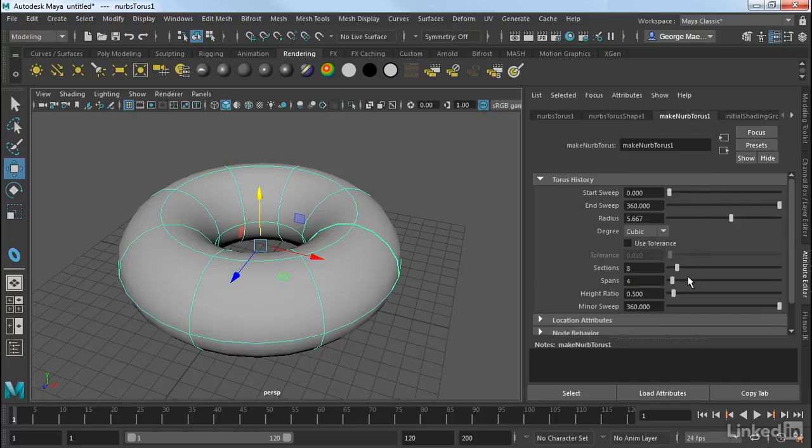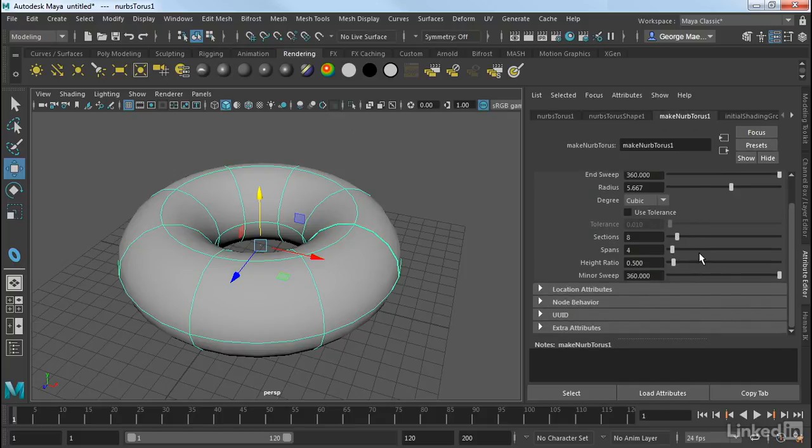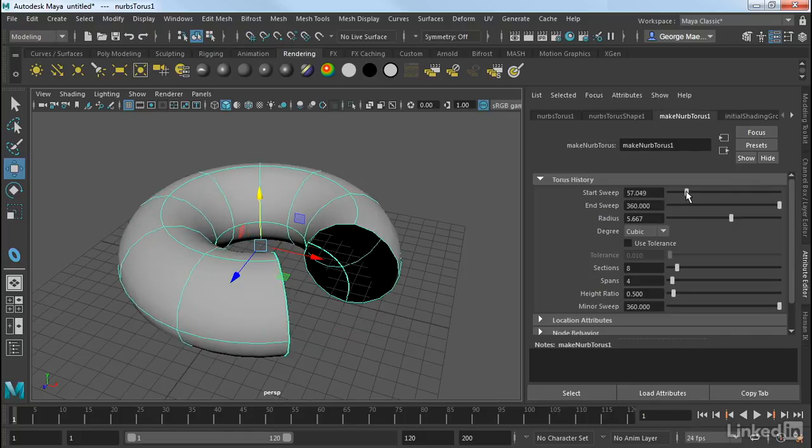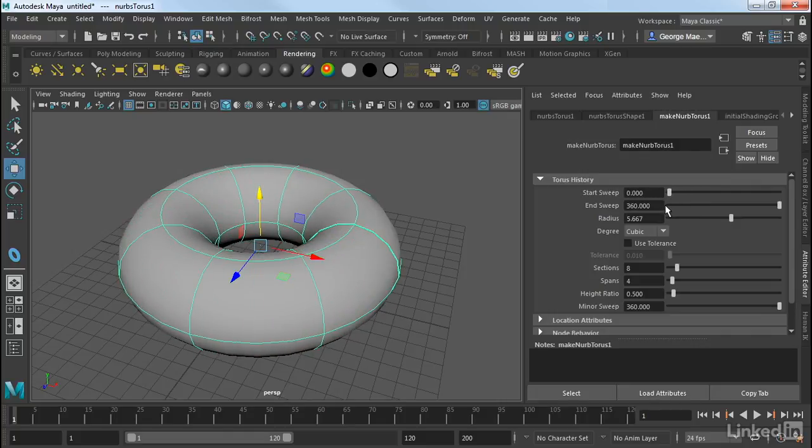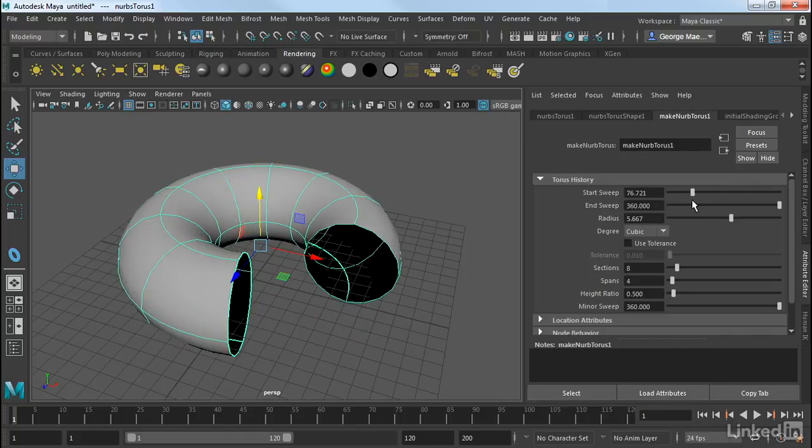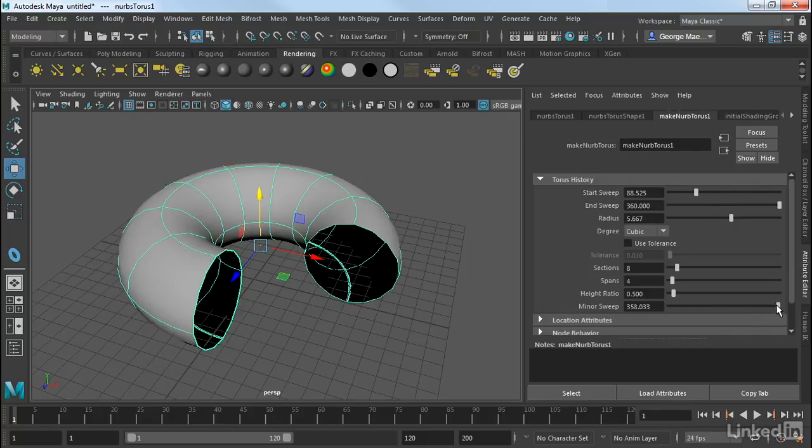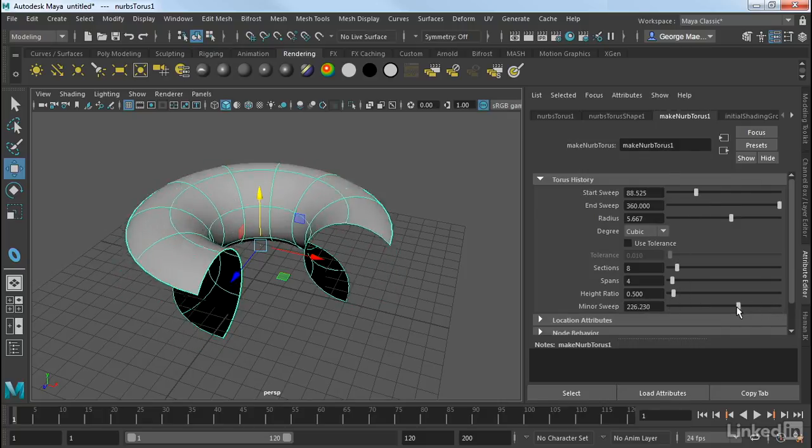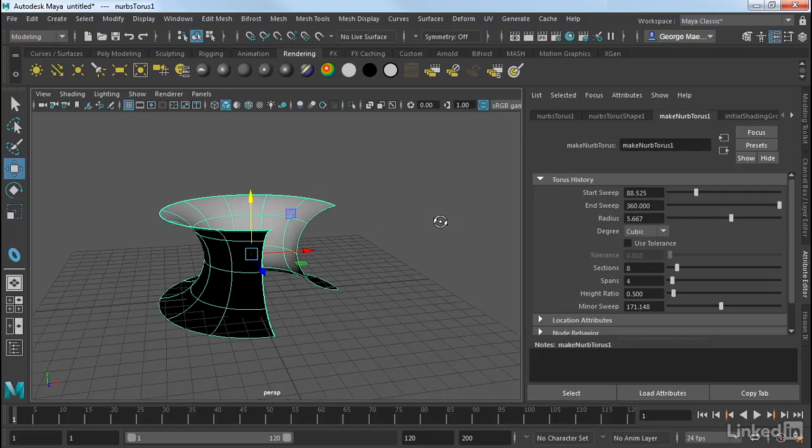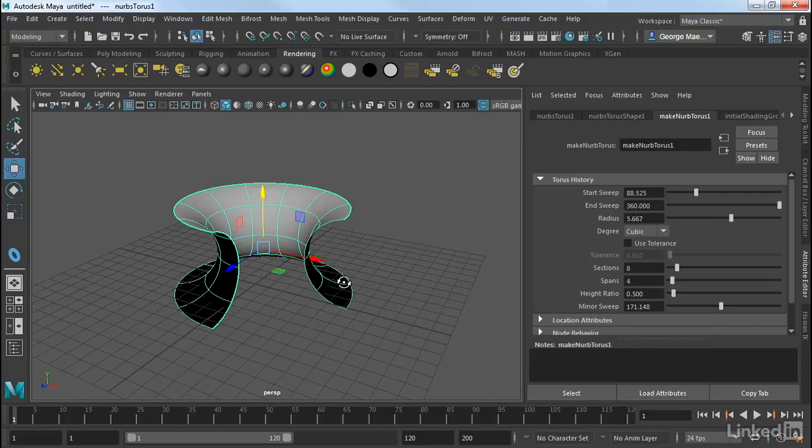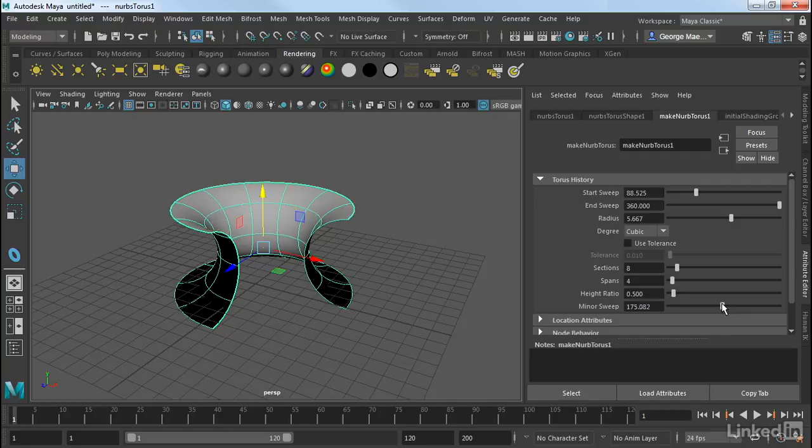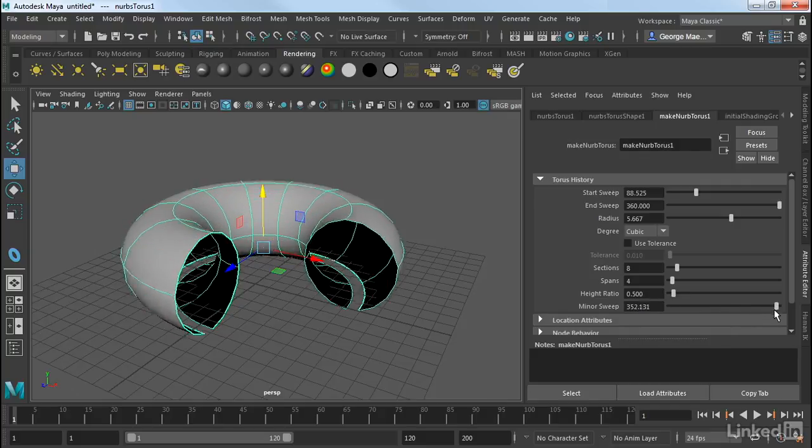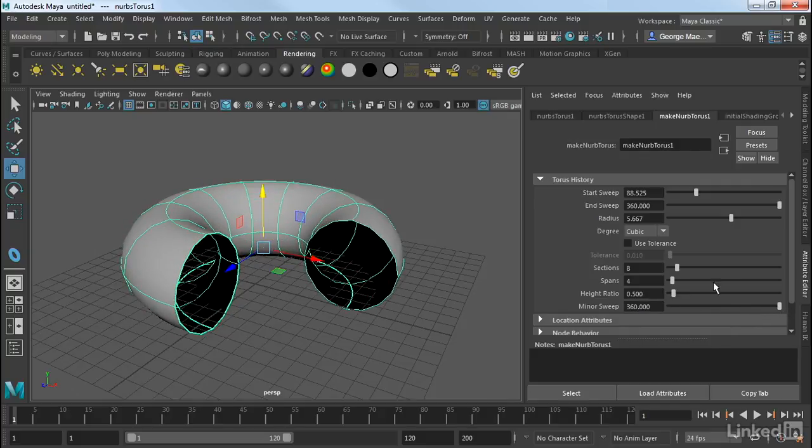You can see that we have two sweeps. We have a start and end sweep. So this is basically the sweep for this axis. And then we also have what's called a minor sweep. So as you can see, this again is a four-sided patch that is just swept into a cylinder.